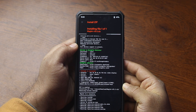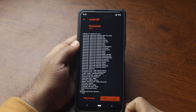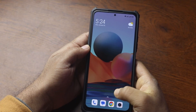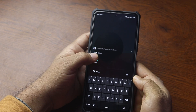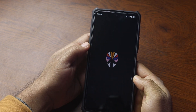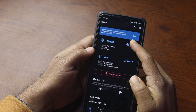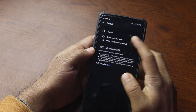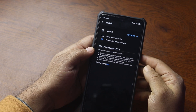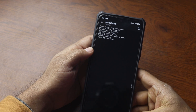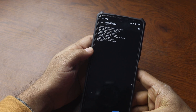Now reboot your phone into system. After reboot, search for the Magisk app and tap on it. If you get any popups, follow them and complete the installation. Then click on the 'Magisk Install' button, select 'Direct Install', then tap 'Let's Go'. It will install Magisk on your phone completely.